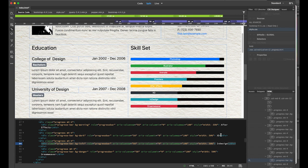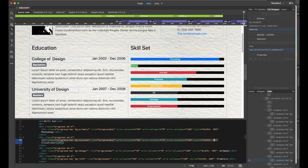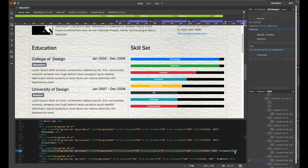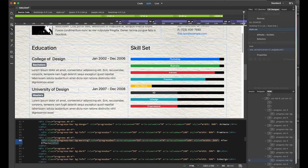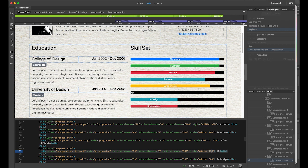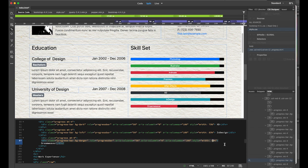Now I want to adjust the skill percentage levels. Illustrator: 95%. Animate: 90%. Premiere: 80%. After Effects: 85%. XD: 75%. InDesign: 85%. Dreamweaver: 90%. The skill set is now more customized.